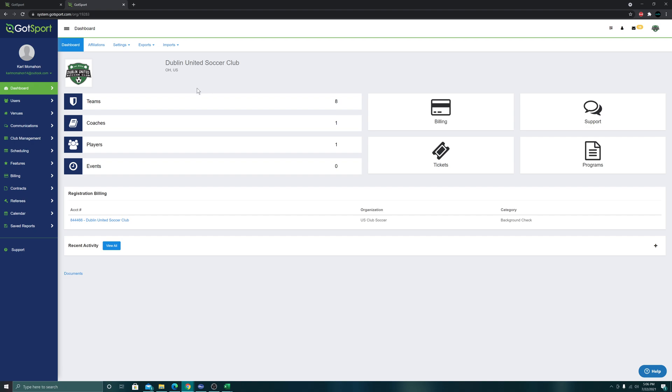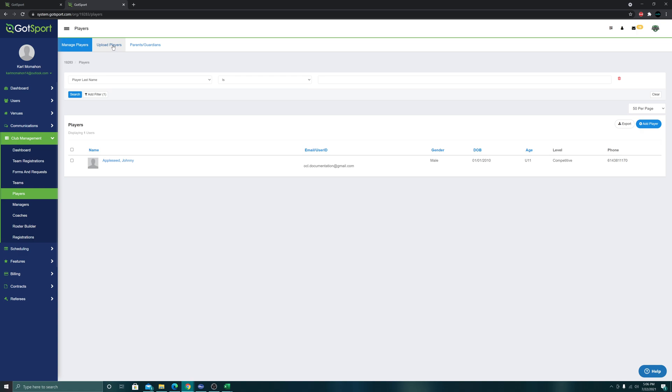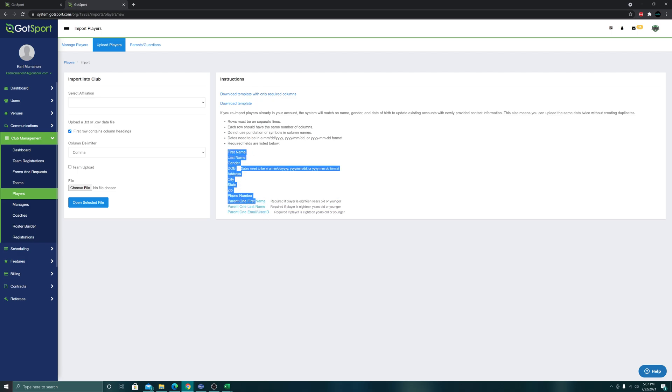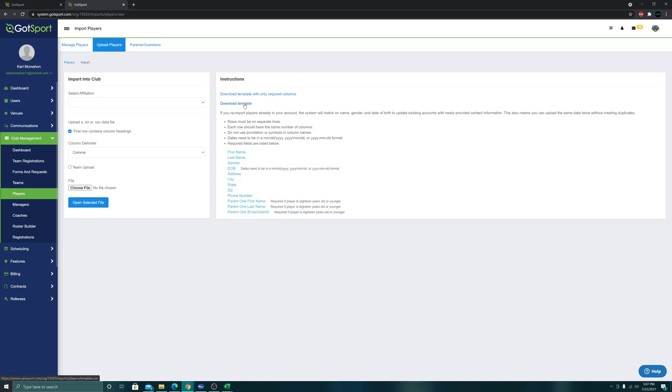To start from your dashboard, go to club management, then players. At the top, click upload players. There are two boxes - the one on the left is for importing and the one on the right is instructions as well as the required fields. There are two templates: one with every possible data point that could be attached to a player, and the other which we will be using, download template with only required columns.